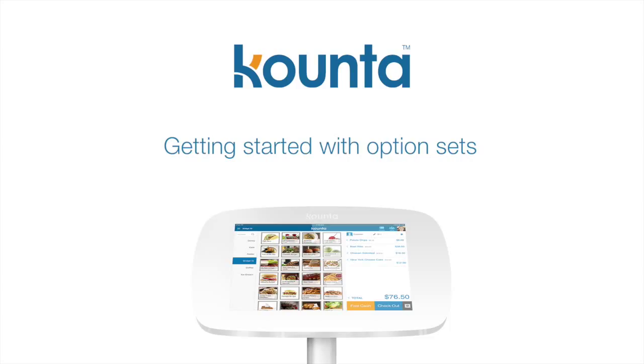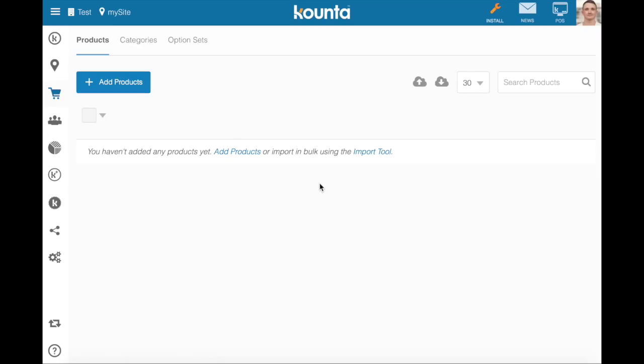Beginner's guide to the option sets feature within Kounta. Option sets allow you to assign sets of options to a product so that your staff are prompted to select multiple options based around certain criteria.